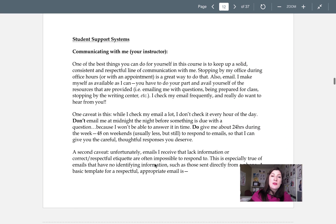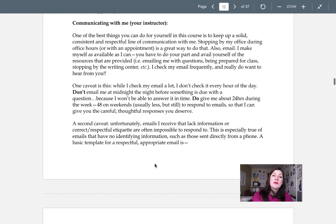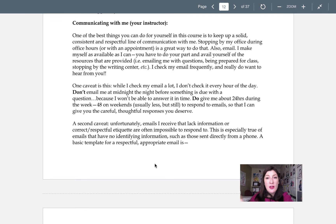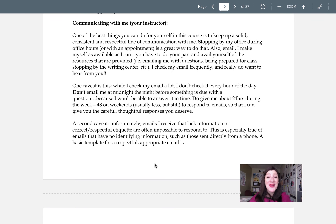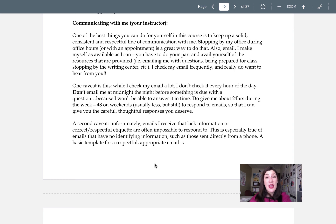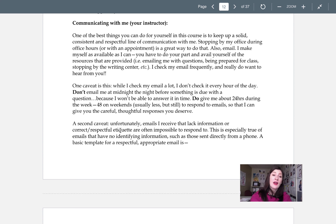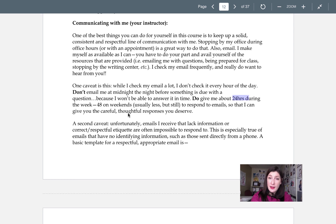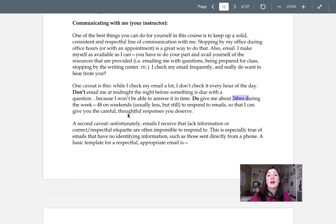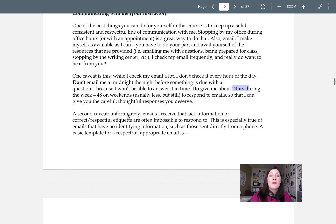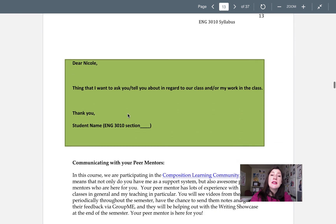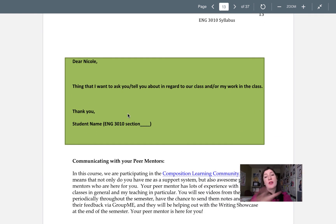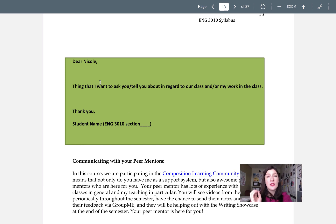Check out the student support systems. First of all, communicating with me. I don't know what I don't know. So just shoot me an email. If you're feeling scattered, overwhelmed, if you don't understand something, you have a question, email me. Give me like 24 hours to respond. 48 on the weekends because I do try to take one day off on Sunday.